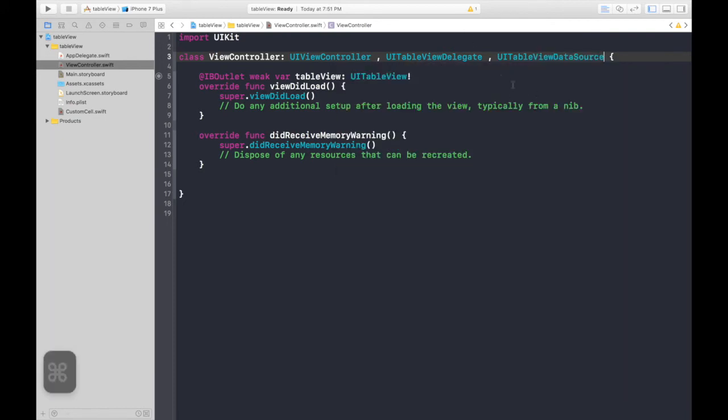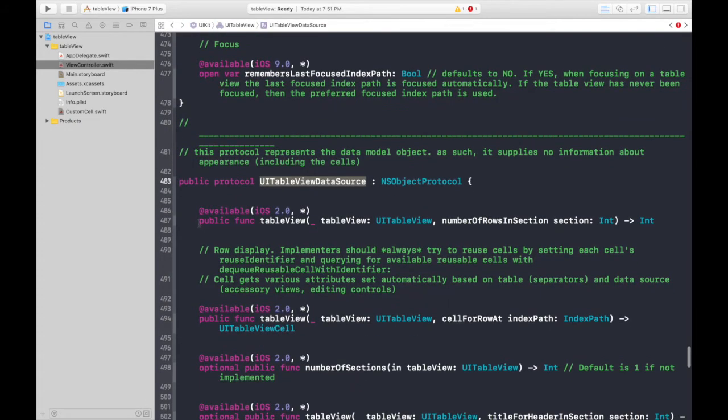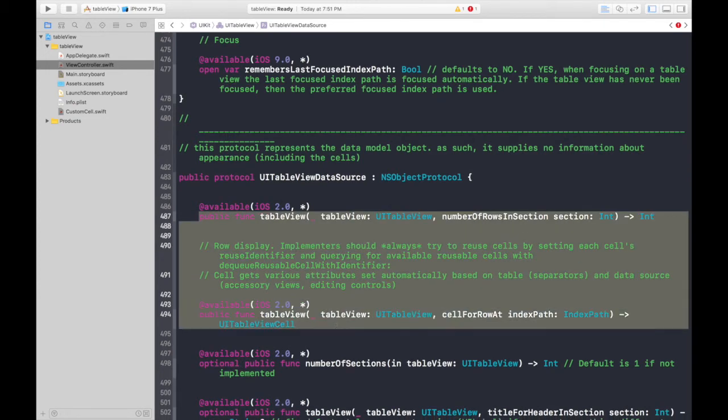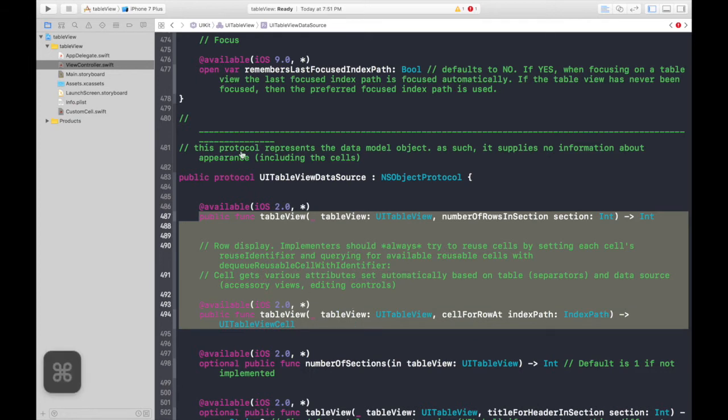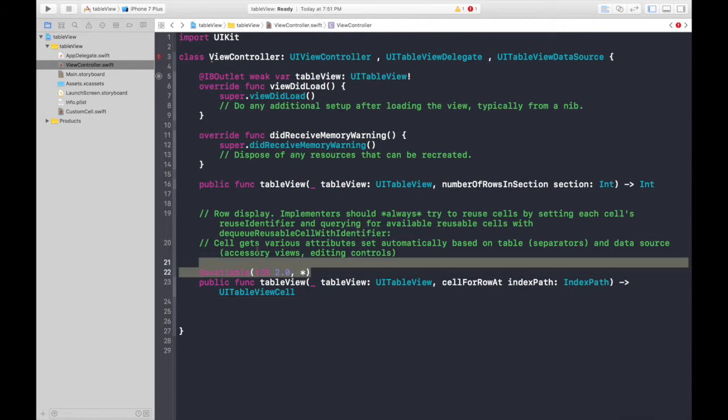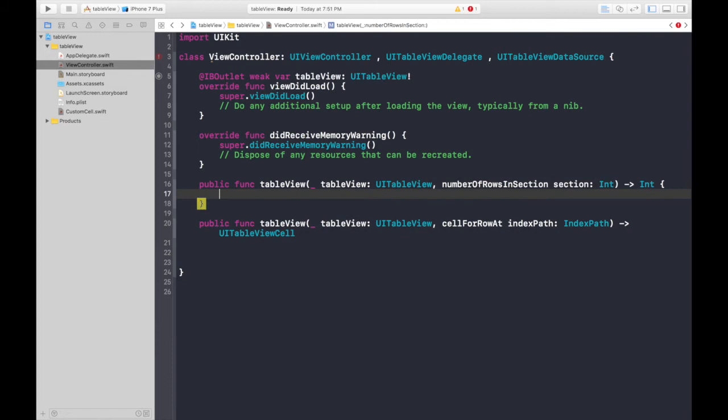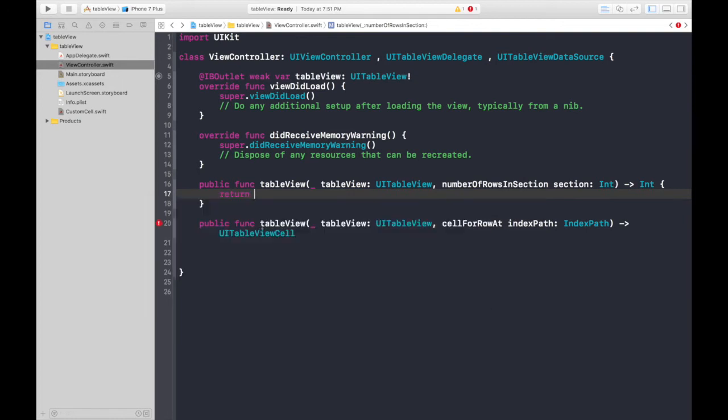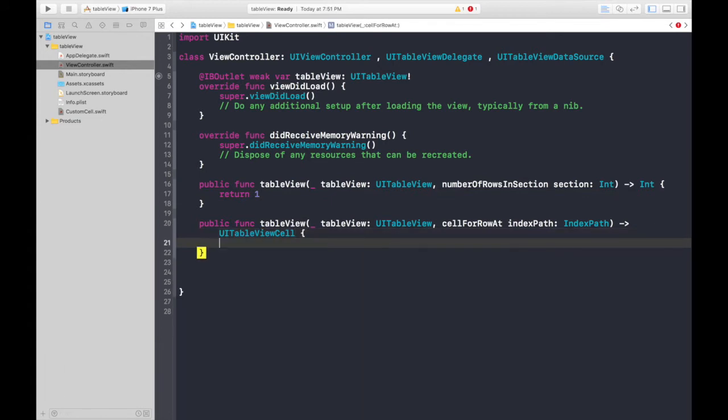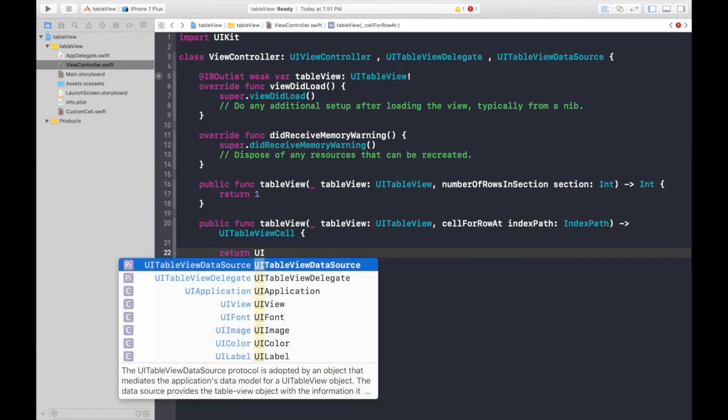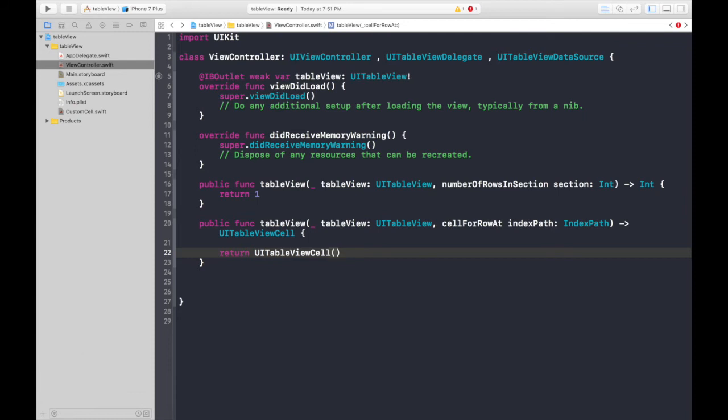Now press command and click this table view data source thing. Now we need this. See other functions are optional. So, we need these two functions. Just copy paste it here. Get rid of all this stuff. Create parentheses and see we need to return an integer. So, for now just to get rid of the errors, let's return one and under this UITableViewCell, again let's create parentheses and return UITableViewCell. So, we should get rid of this error. I'll build it. The error is gone.